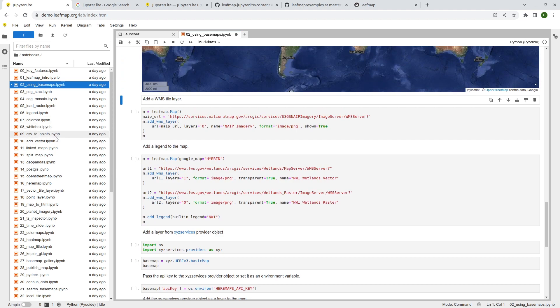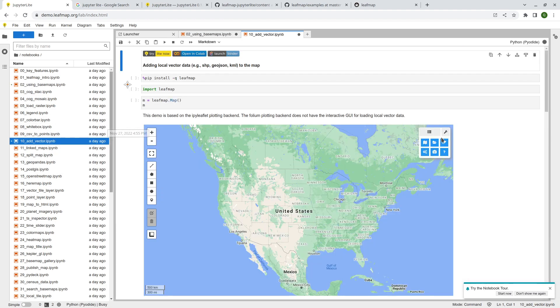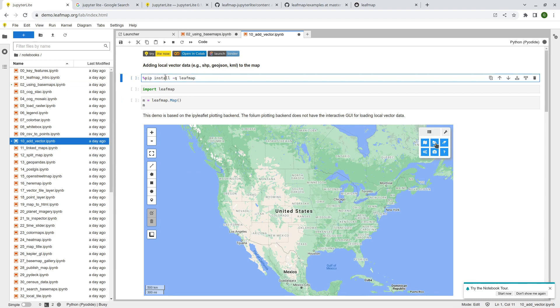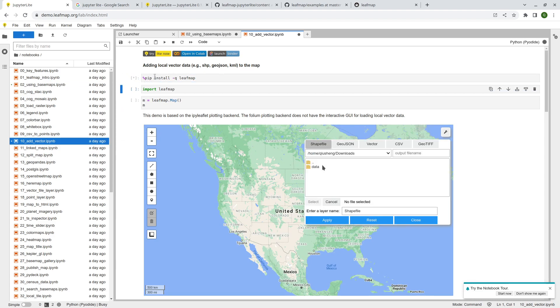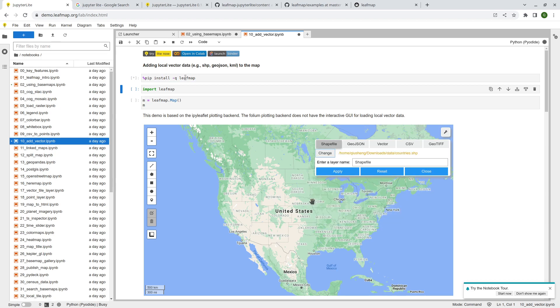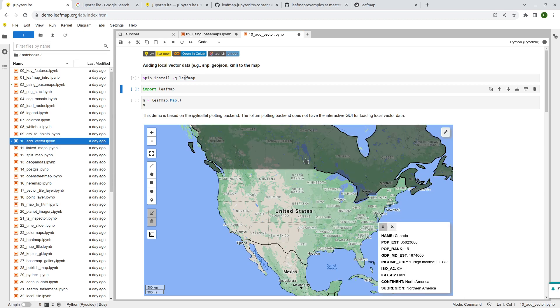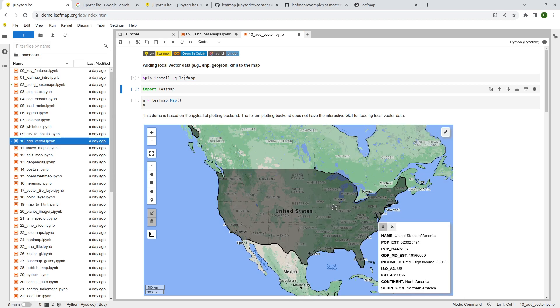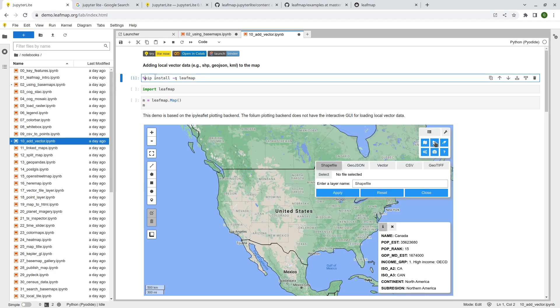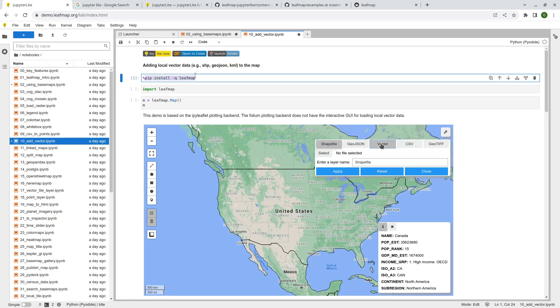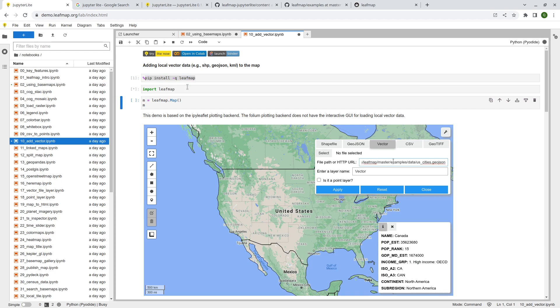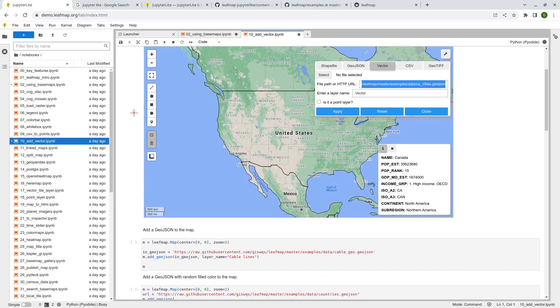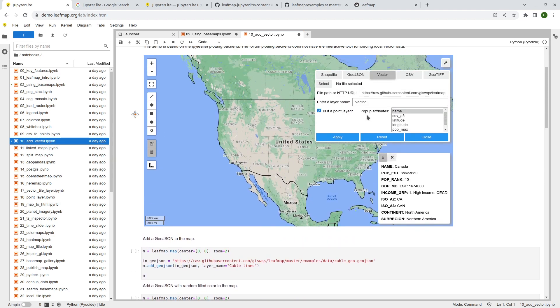Next, I'm going to show you another example, maybe number 10, add vector data. So similarly, every time we open a notebook, you have to install that because right now it doesn't provide functionality for you to pre-install the package. So you have to install that. But it's only like less than 10 seconds. So it works just fine. And then you can import that. Similarly, you can create a map.